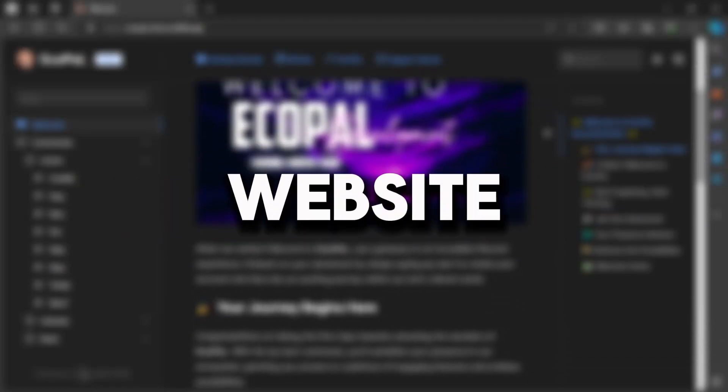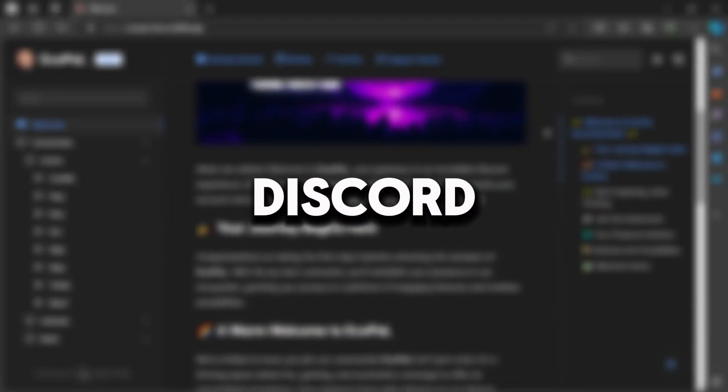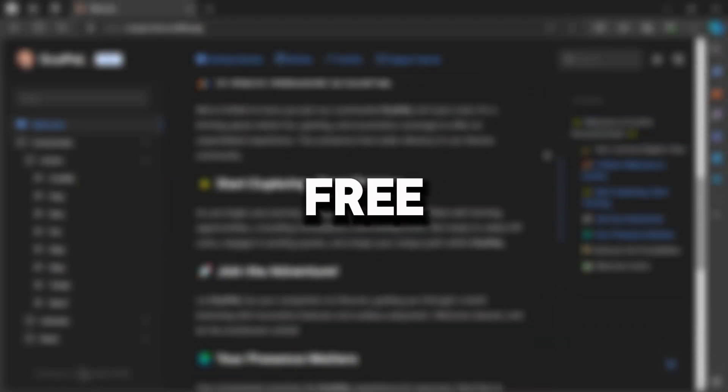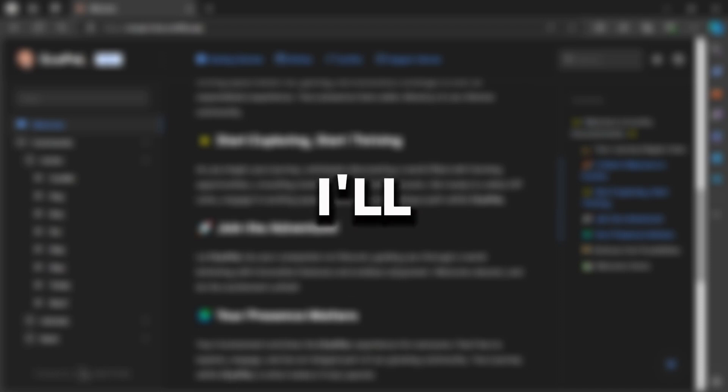In this video, I'll be showing you how to create a documentation website for your Discord bots for free. I'll also guide you on how to host it easily, without any cost.